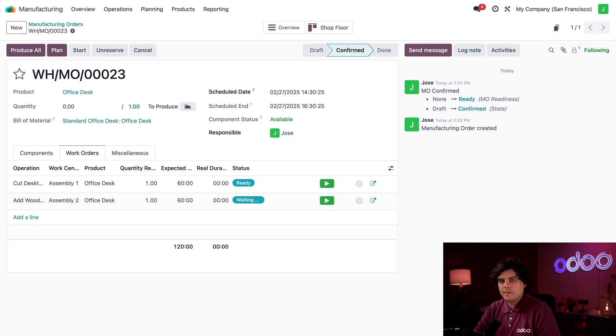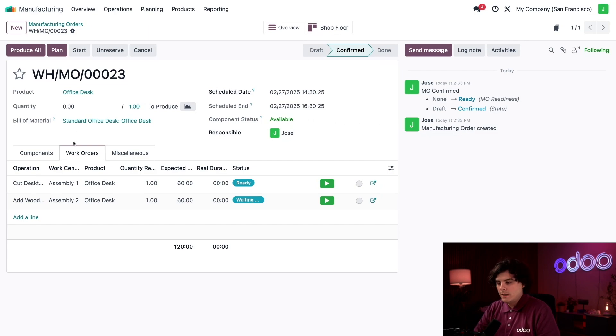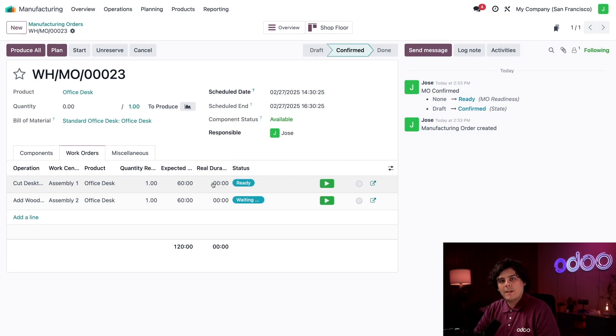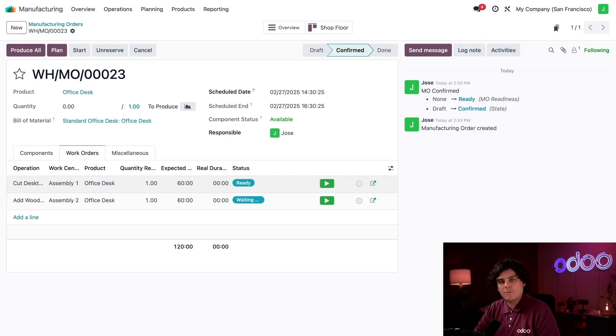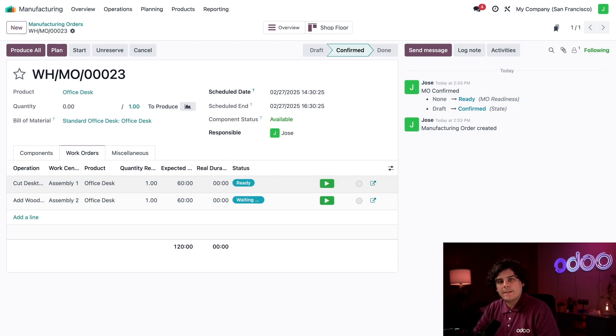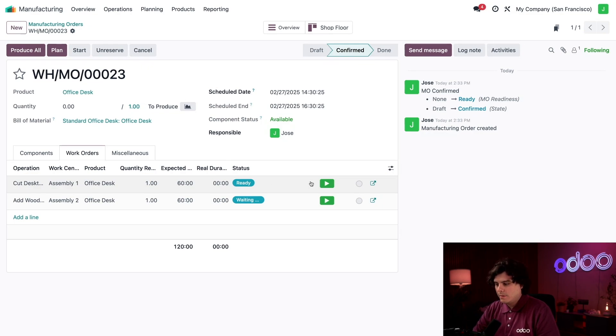In the Work Orders tab, we see a Real Duration column, which was there before the MO was confirmed but now reads as zero for each work order. The Real Duration represents the actual time it takes to complete a work order. We also see a new Status column, which displays the current status for each work order. The Cut Desktop one is ready right now since it's the first work order and the MO itself is ready.